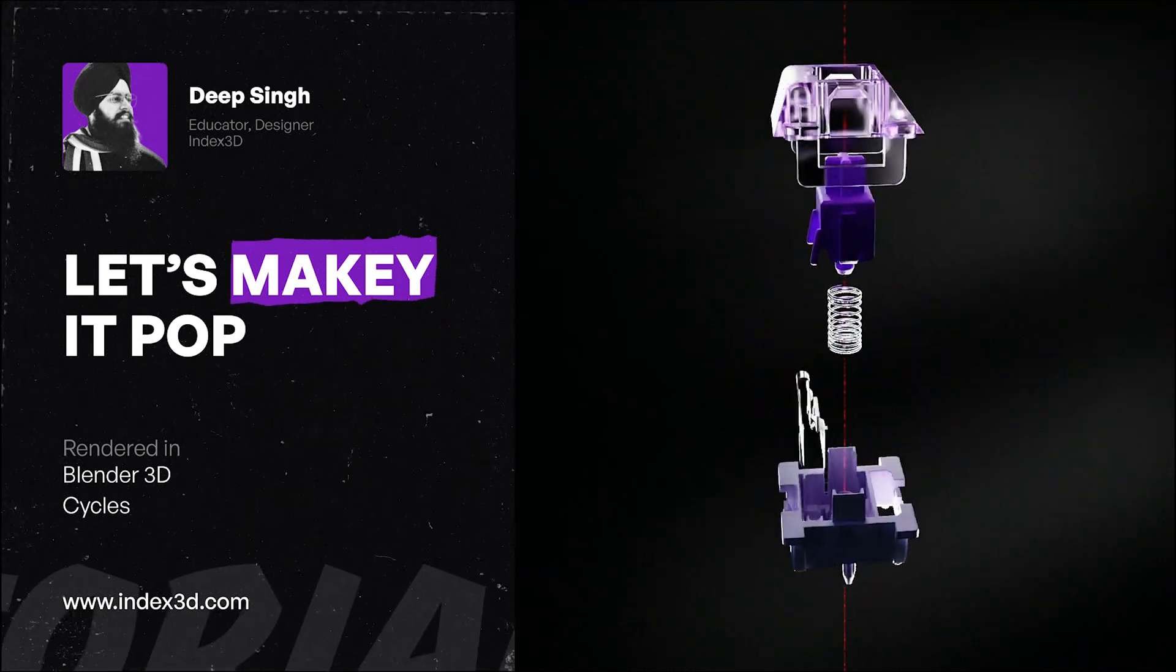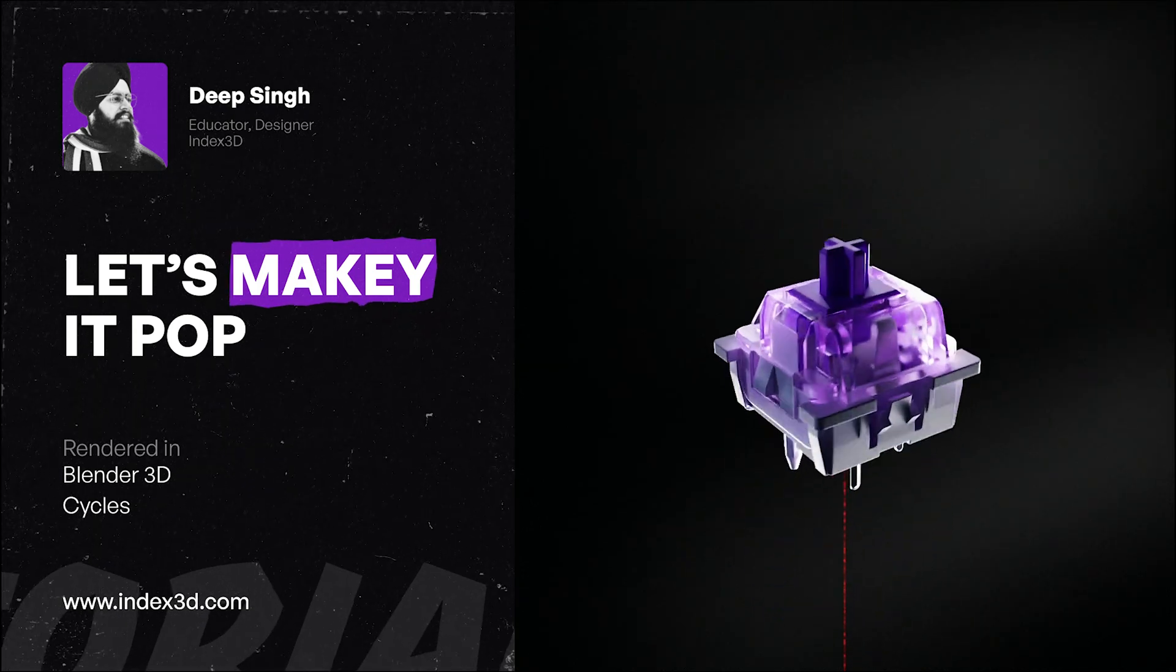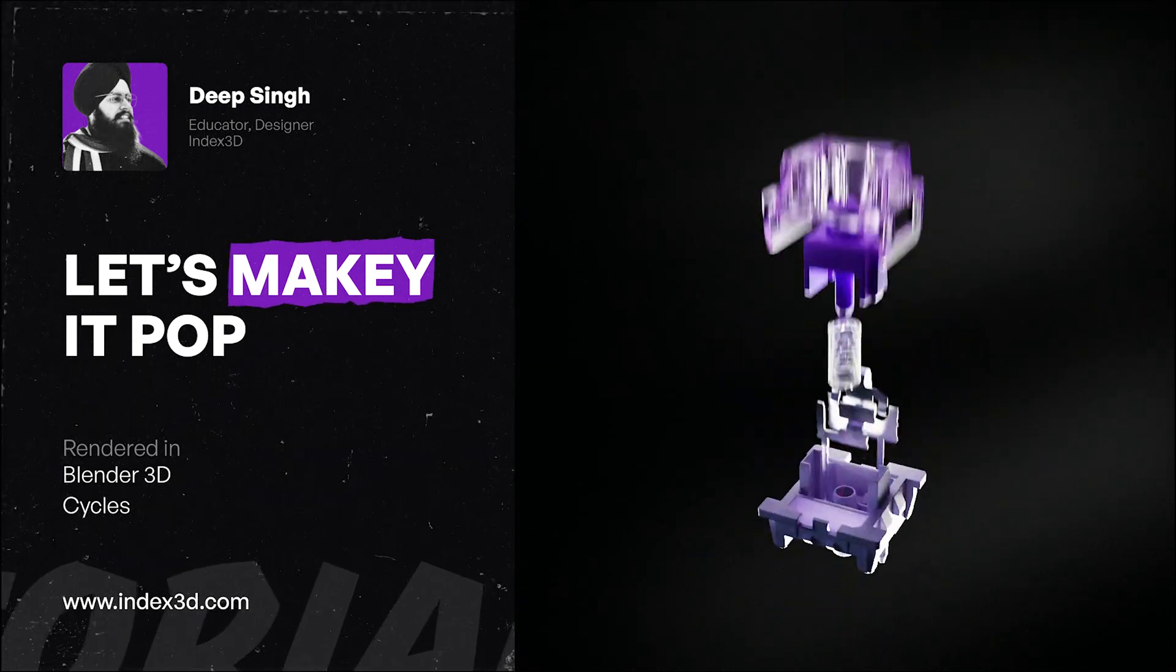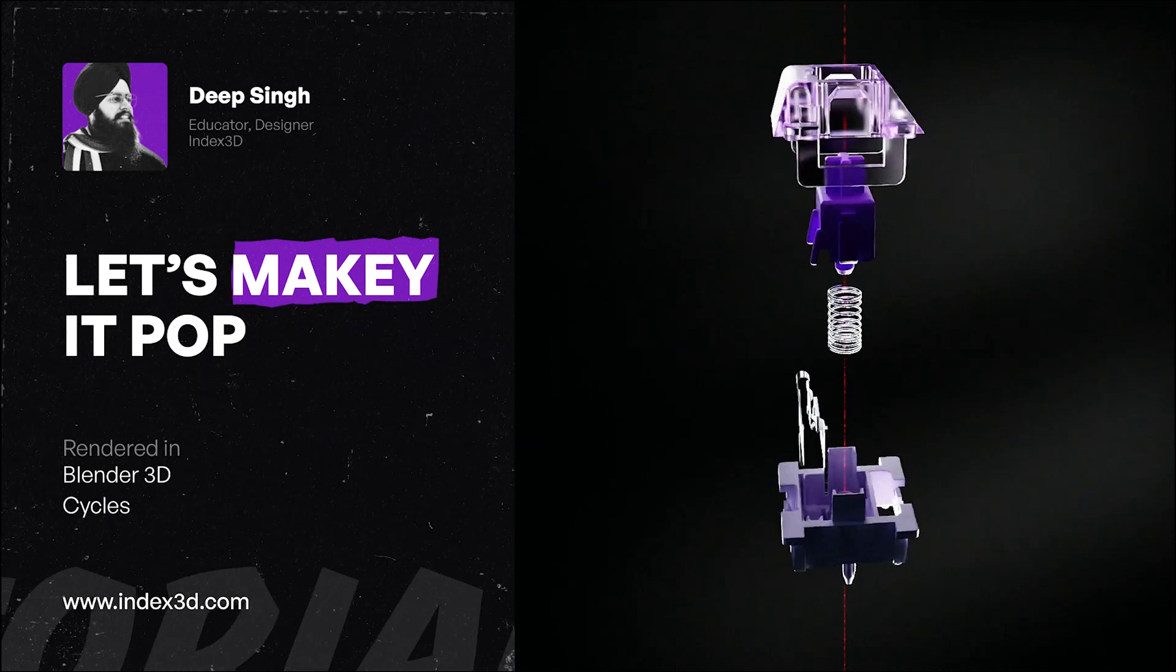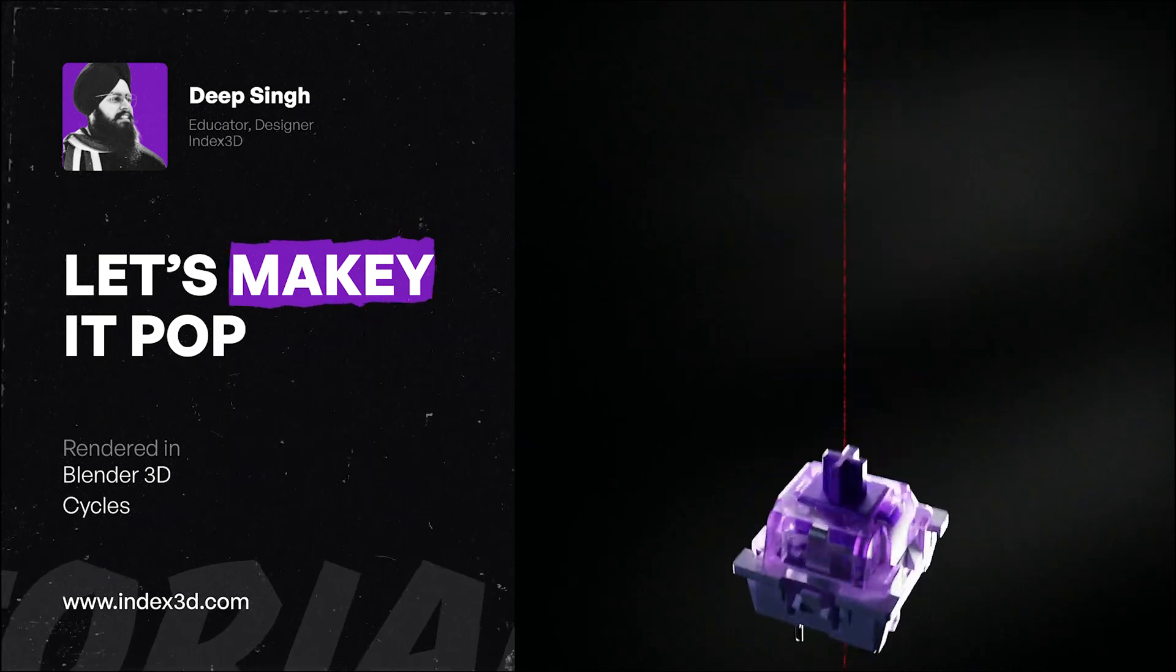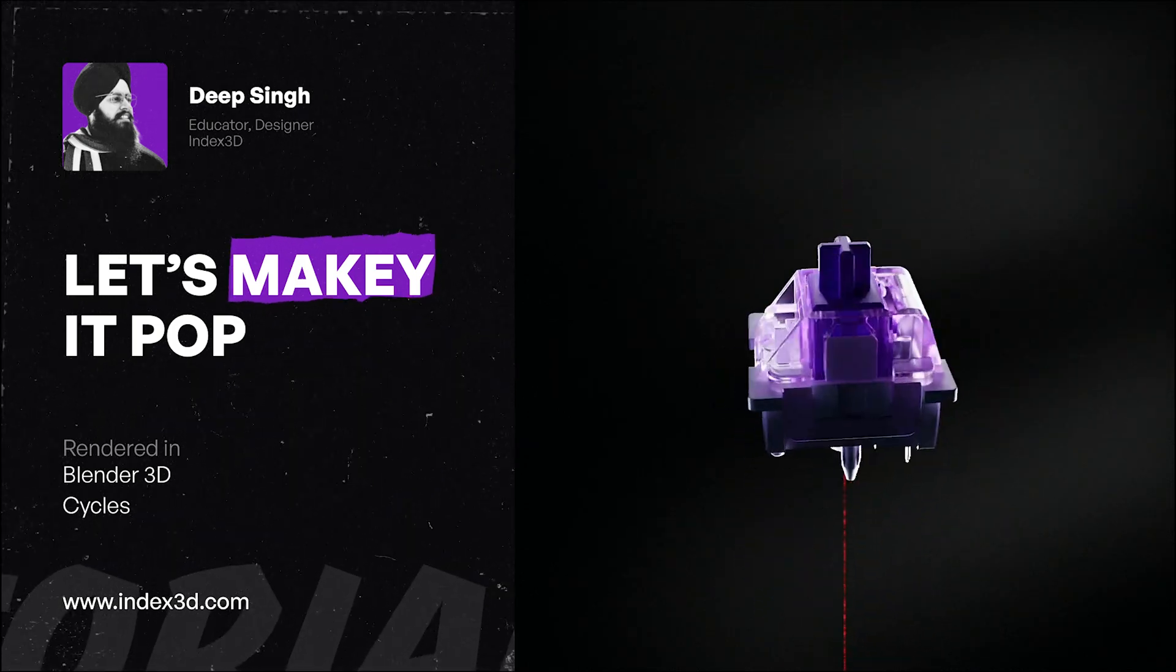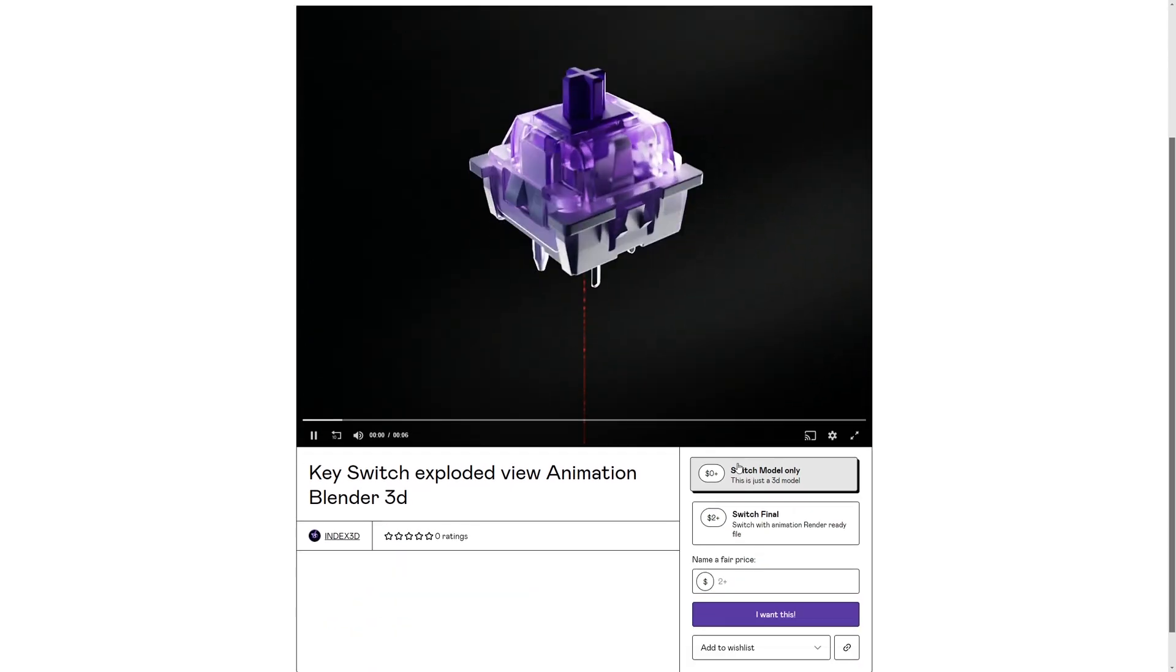Hey everyone, welcome to Index 3D. In today's tutorial, we're going to create an exploded view animation of a key switch. You can download the 3D model for free from Gumroad, link provided in the description below, so make sure to get that so you can follow along the tutorial.